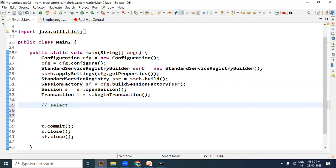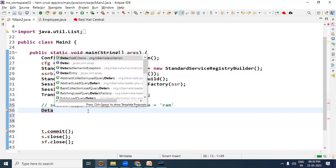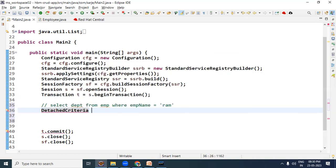Ek baar likh ke bhi dekh lete hain. Humein actually select karna hai: SELECT DPT FROM EMP WHERE EMP_NAME = 'RAM'. Toh yeh apni sub-query rahegi. Jo sub-query humein likhni hai jo main query mein use karenge, usko hum DetachedCriteria ke through likhenge.